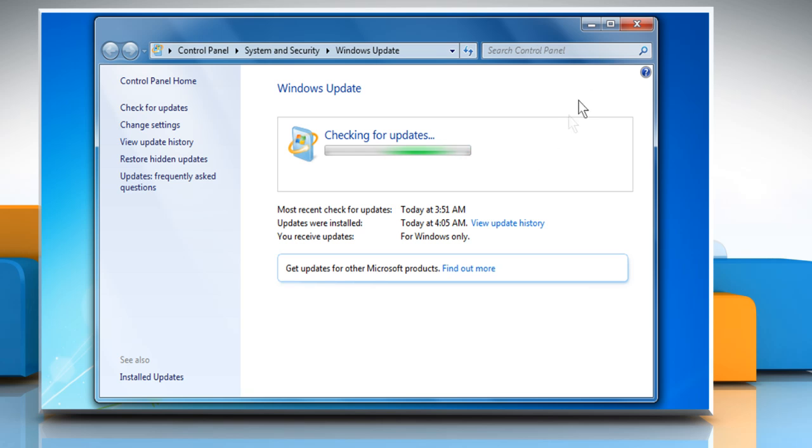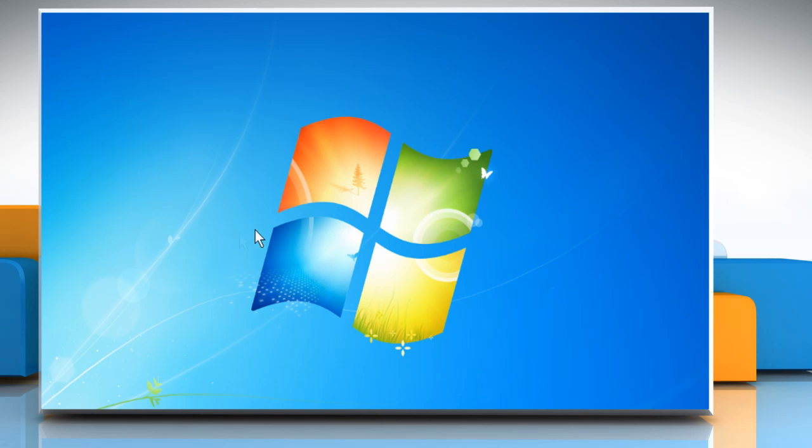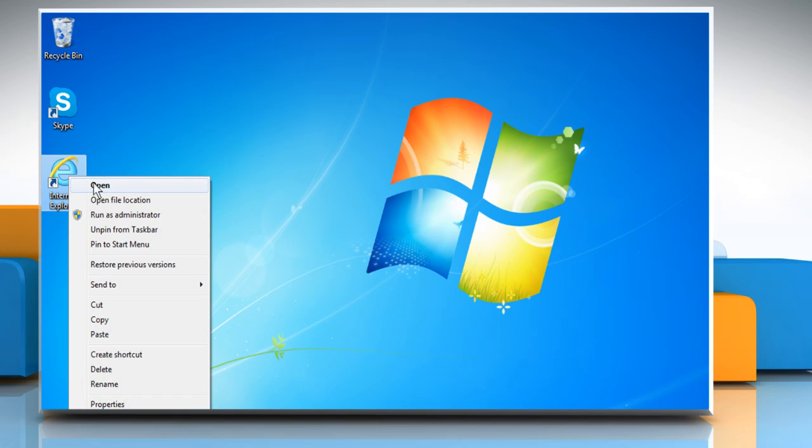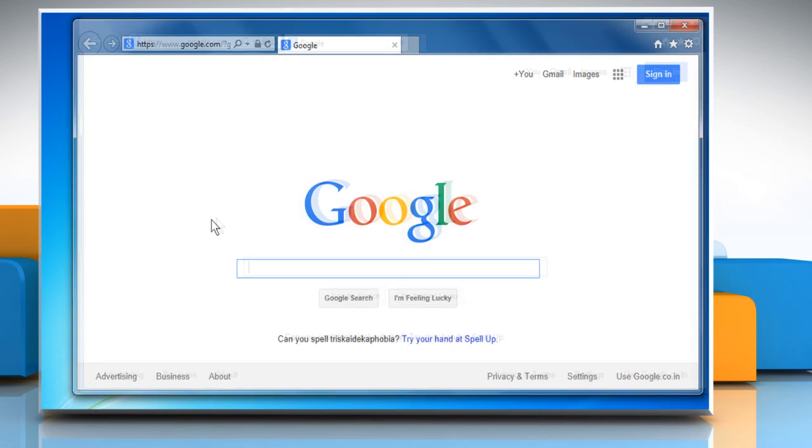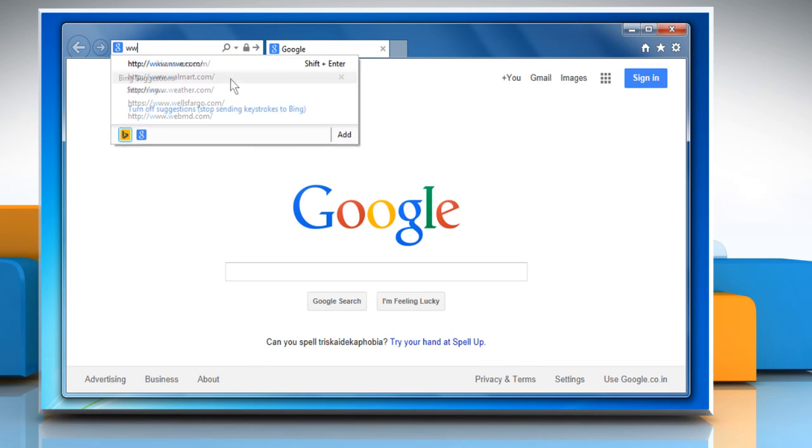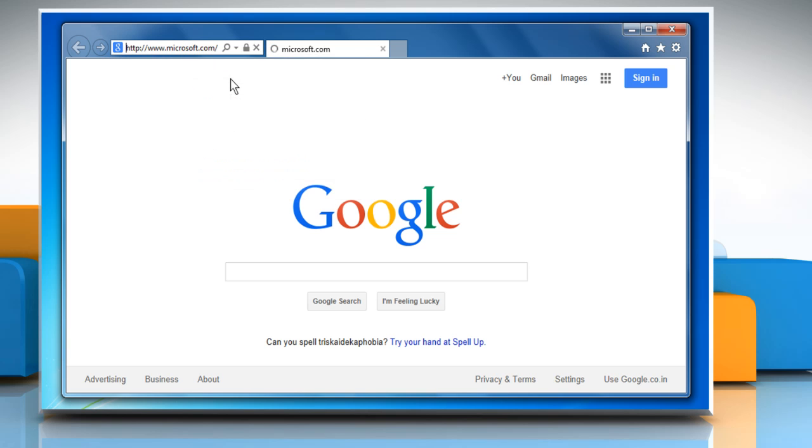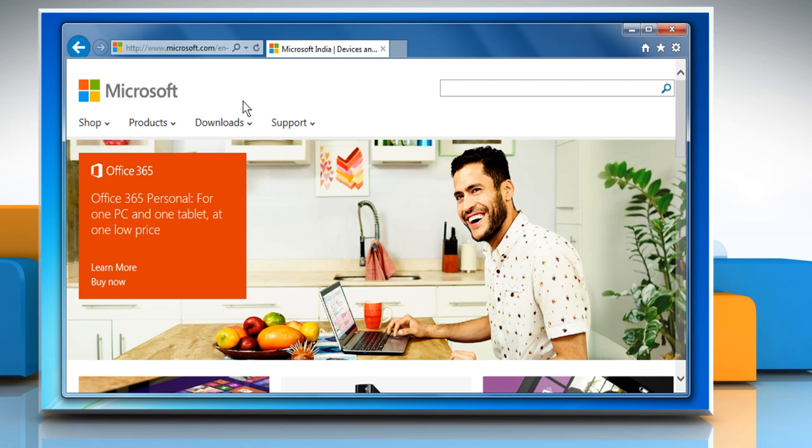To download and install DirectX End User Runtime Web Installer, open Internet Explorer. Type www.microsoft.com in the address bar, and then press Enter.